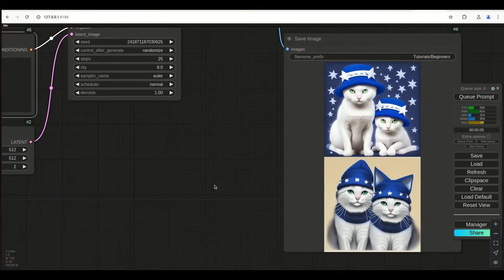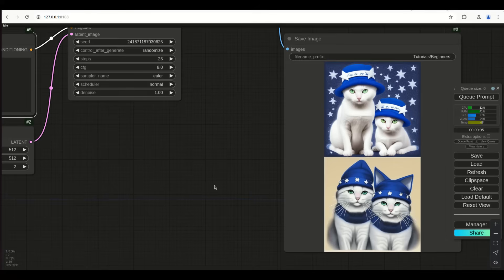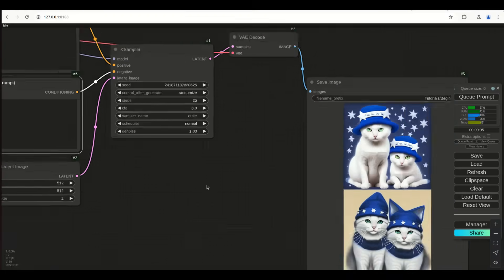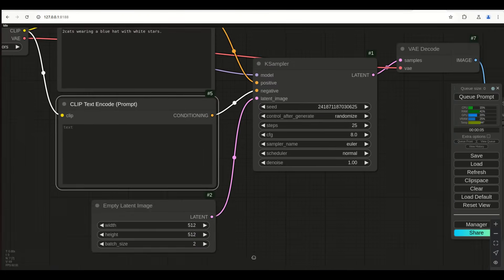If you want to know what a model was built upon, go to its source. A lot of people use CivitAI or Hugging Face to find their models — look at that. If it's not listed what resolution size stuff was built on, check GitHub where people get stuff from. They should tell you that if they created it. Use that as a guide, because if you go outside the parameters you're going to get funky stuff.